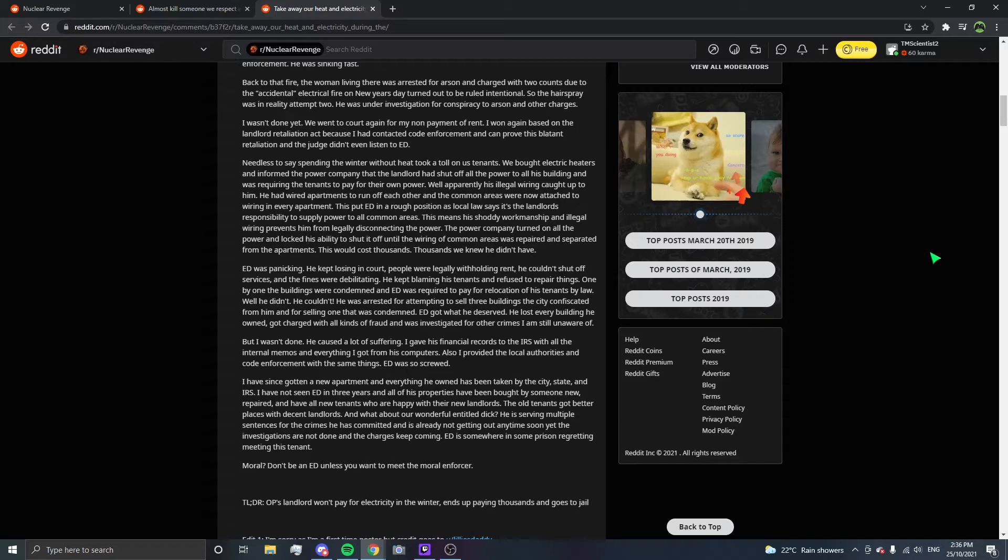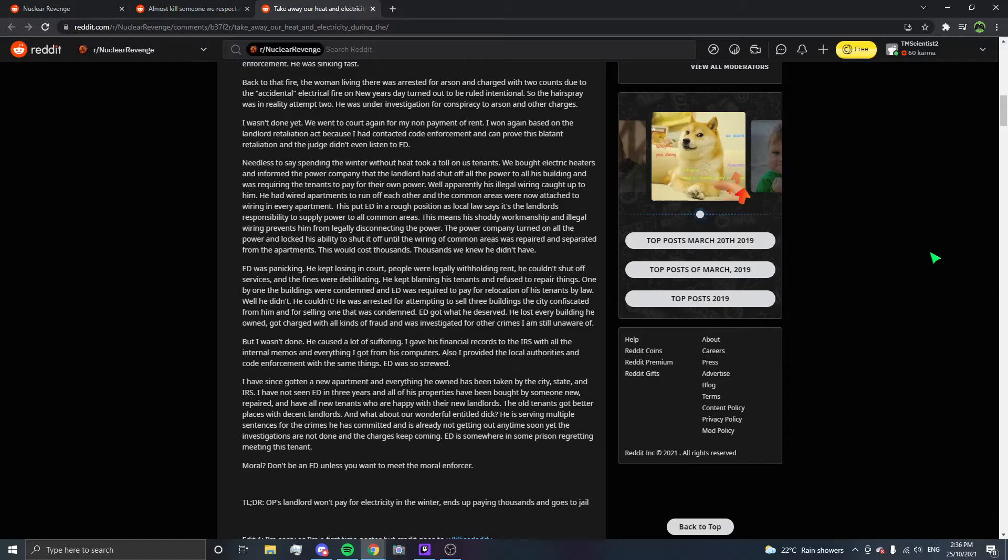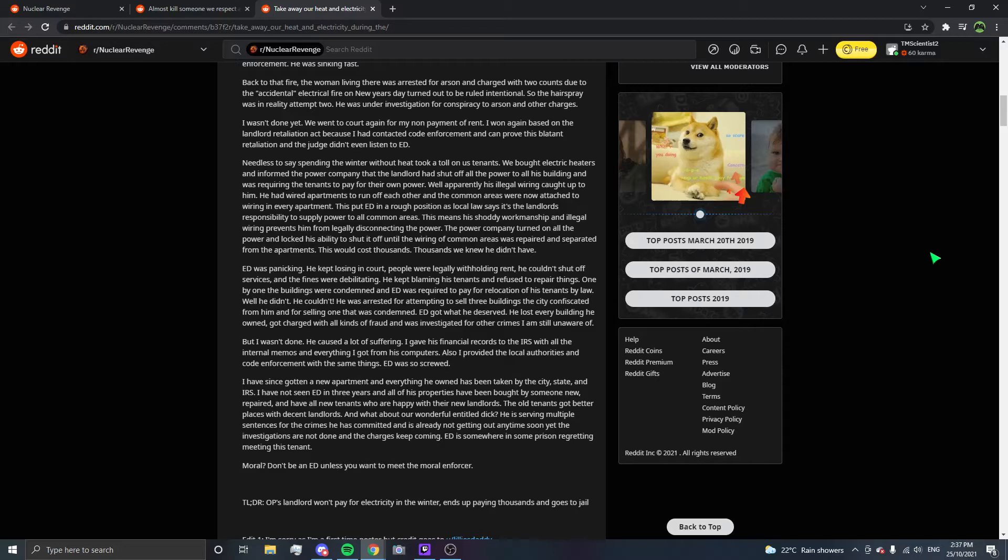ED was panicking. He kept losing in court. People were legally withholding rent. He couldn't shut off services and the fines were debilitating. He kept blaming his tenants and refused to repair things. One by one, the buildings were condemned and ED was required to pay for relocation of his tenants by law. He didn't. He couldn't. He was arrested for attempting to sell three houses the city confiscated from him and for selling one that was condemned. ED got what he deserved. He lost every building he owned, got charged with all kinds of fraud and was investigated for other crimes.